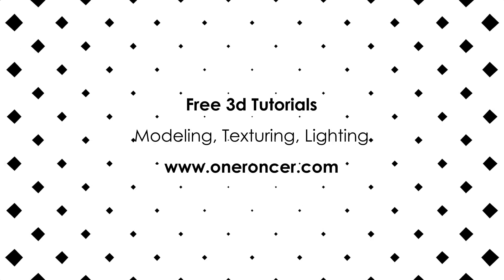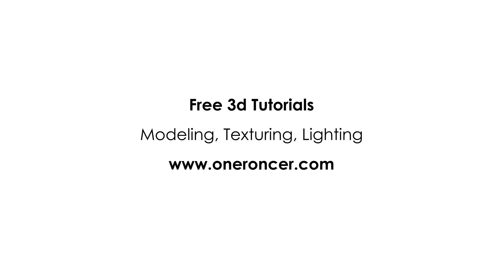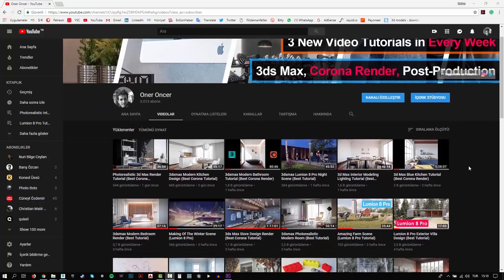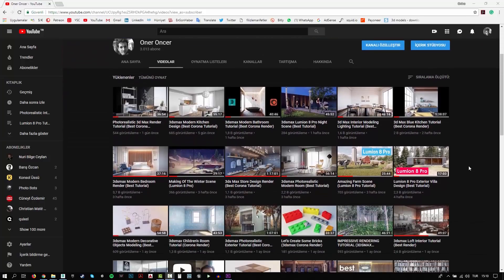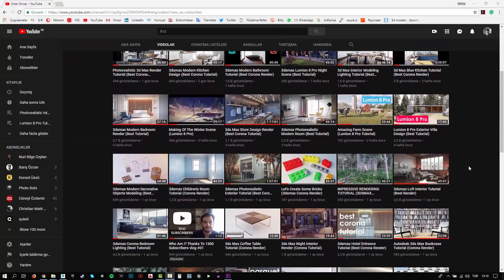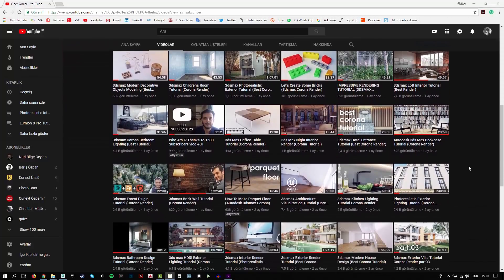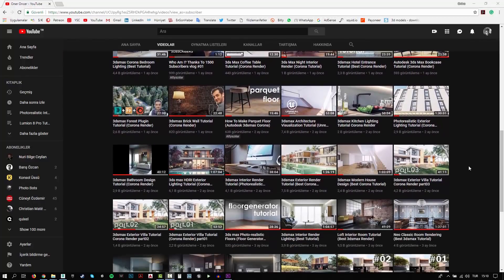Hi everyone, this is Aner. Welcome to my channel. In this channel, you can find a lot of tutorials. I try to teach 3D modeling, texturing, lighting and rendering.